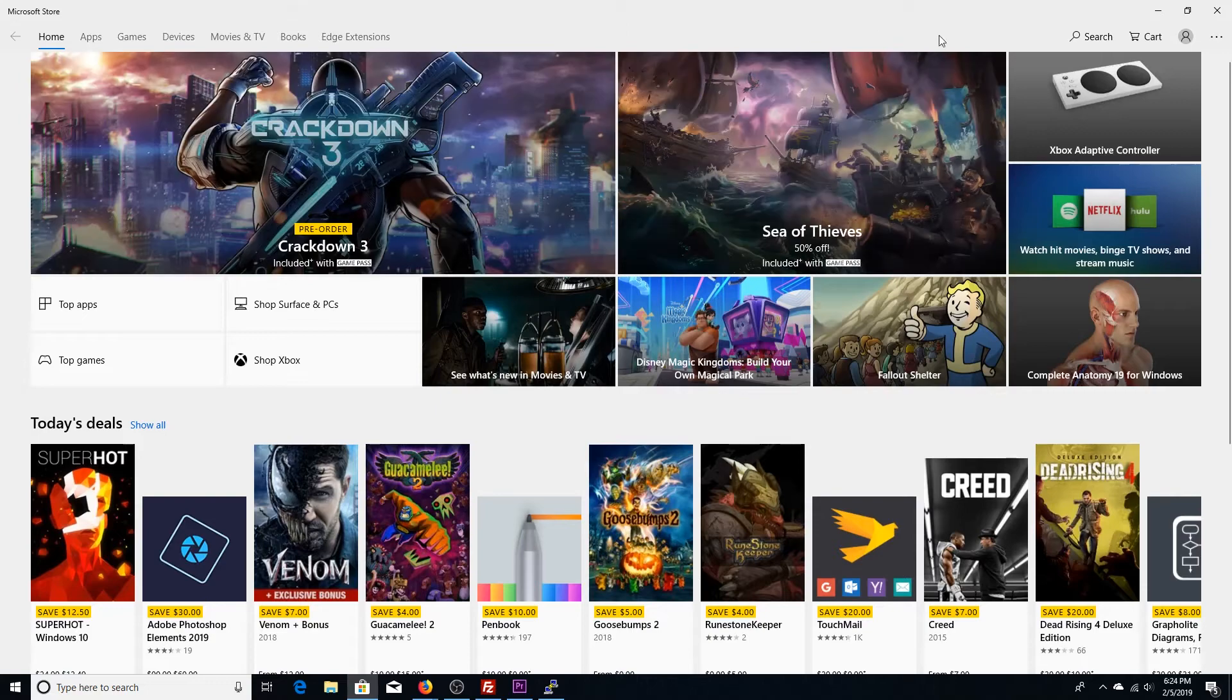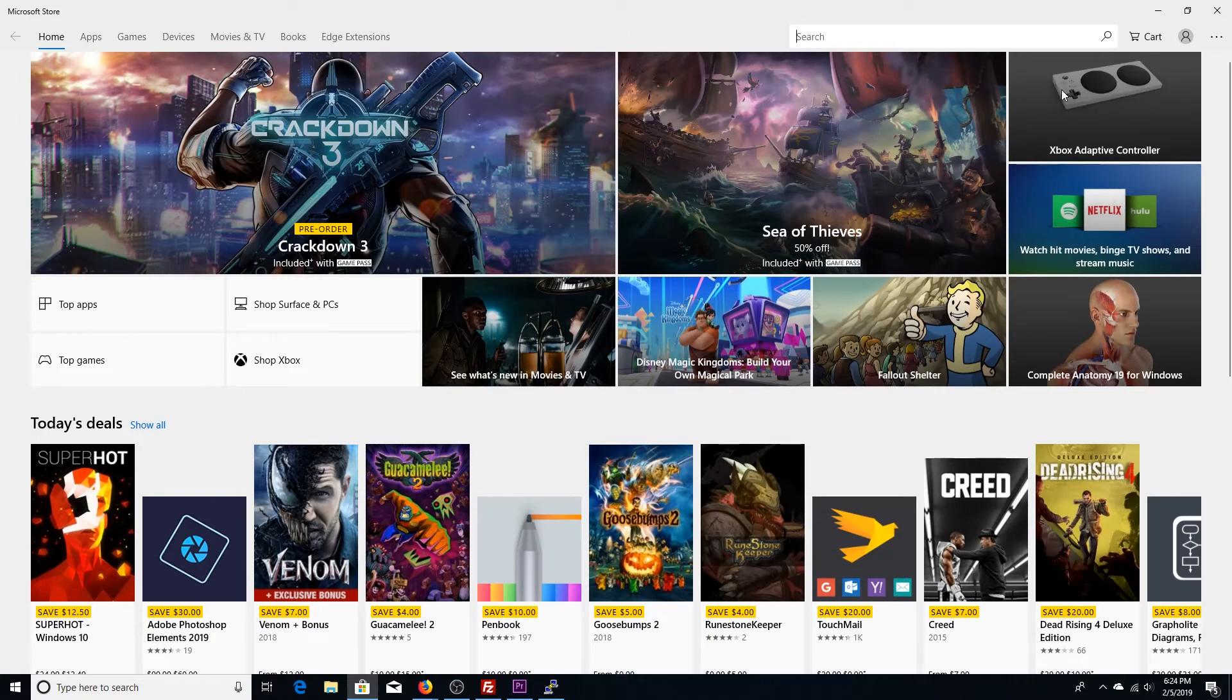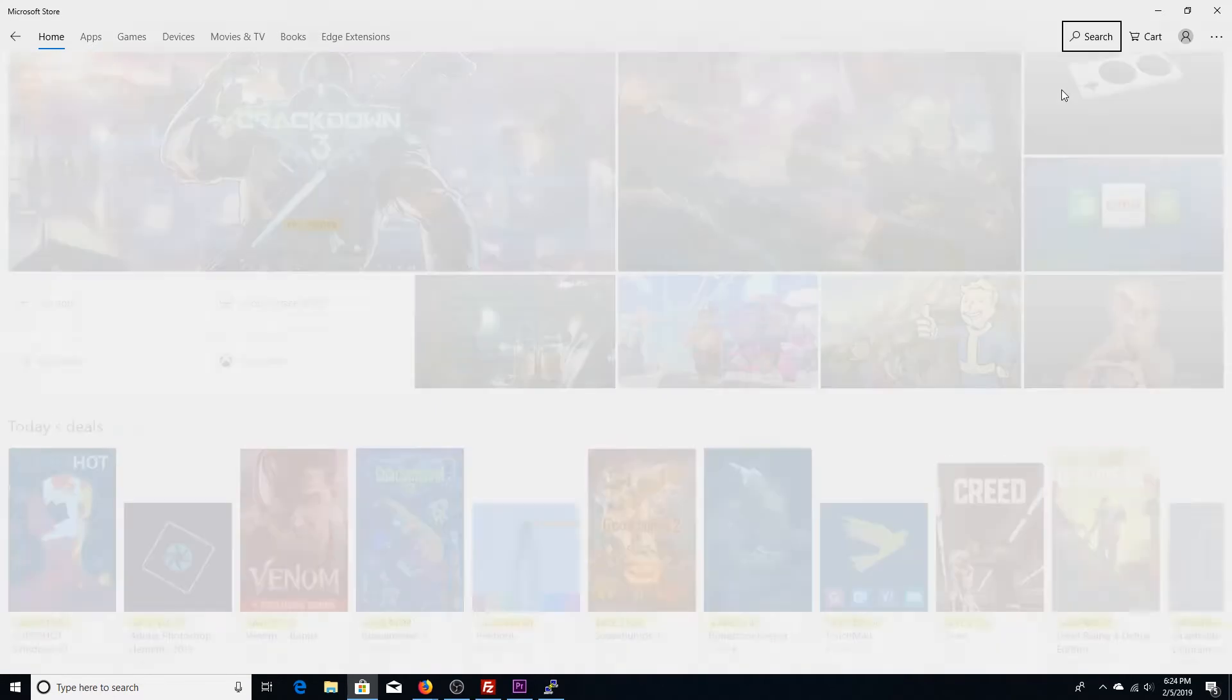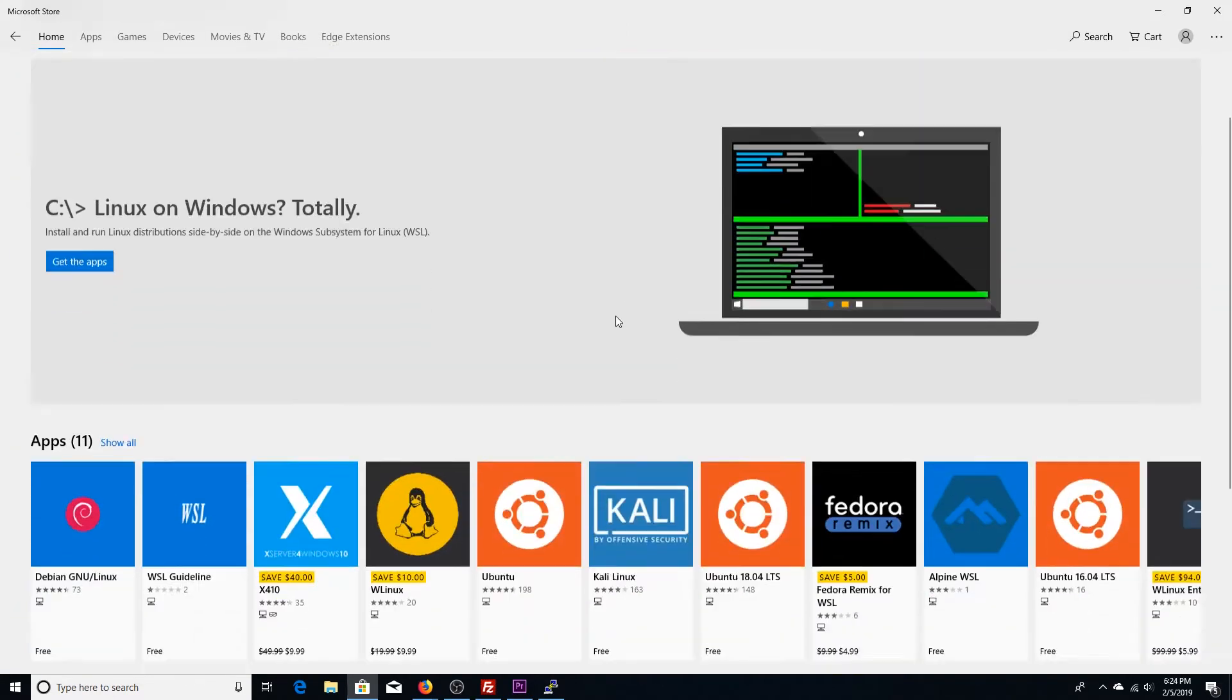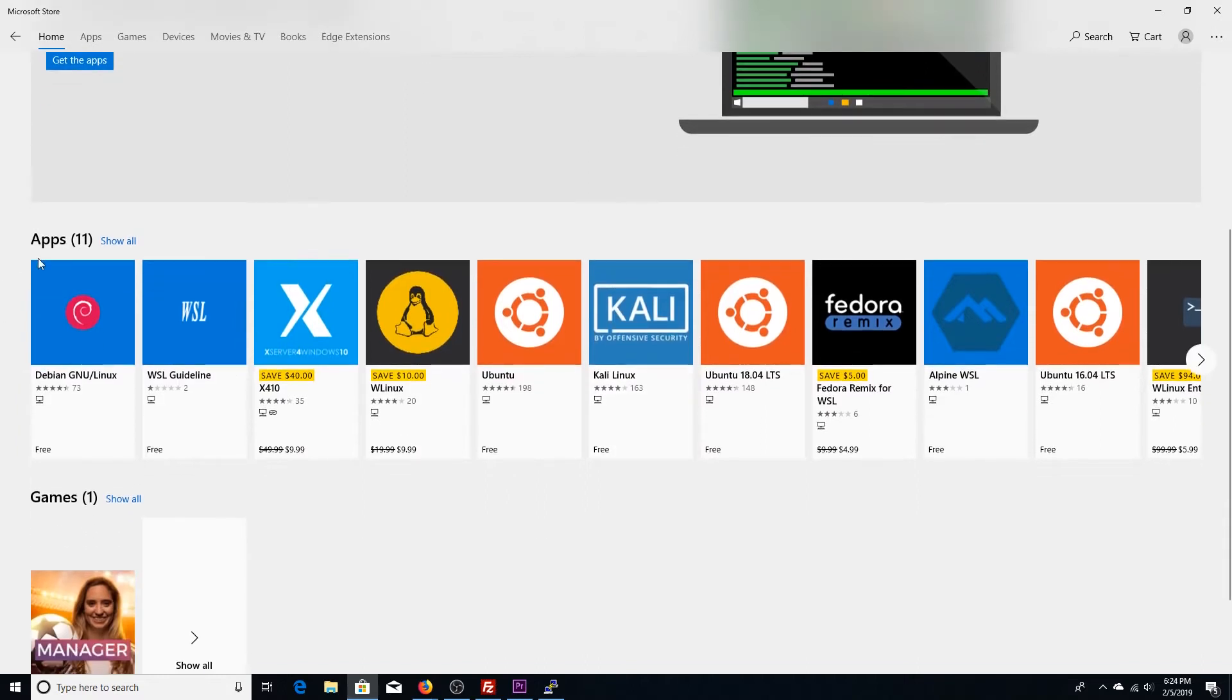Now, we're going to look up WSL. Alright, as you can see, we have a variety of distributions available, but we're just going to go ahead and use Ubuntu right here.